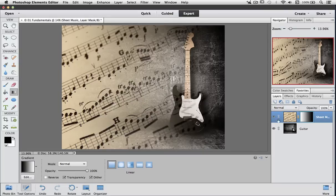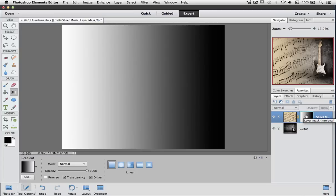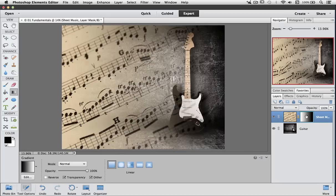And now we have this nice gradient going across — what we call feathering. Let's take a look at the mask and see what's going on. We already know that where it's black we can see all the way through it, and where it's white we can see nothing through it. And you can see that where it has variances in black and white depends on how much we can see through the mask to what's laying below. So where it's 50% grey, we can see equal amounts of the sheet music and the guitar, and either side of that depends on whether it's whiter or darker.